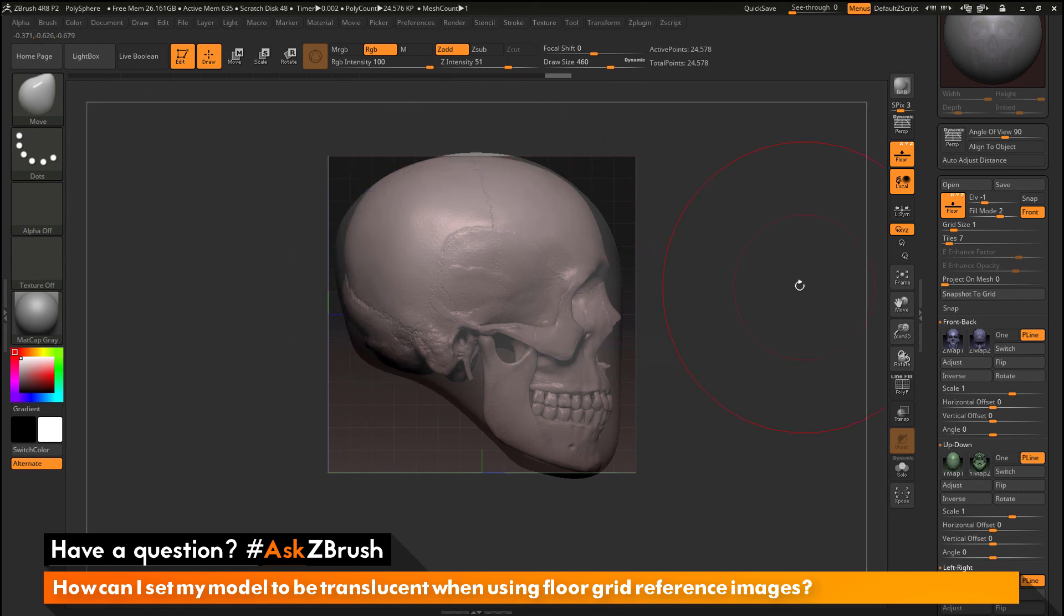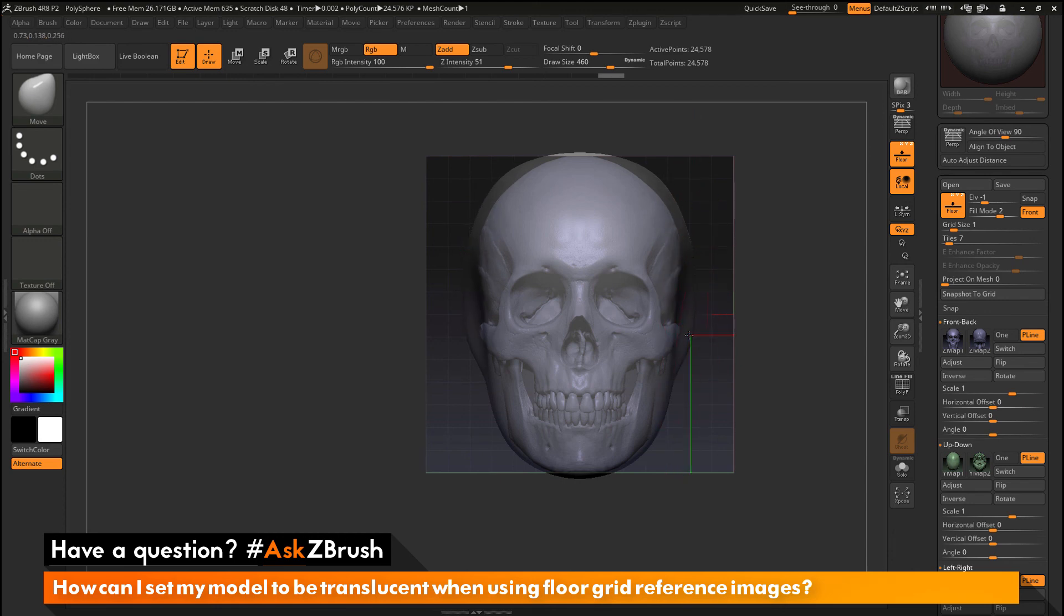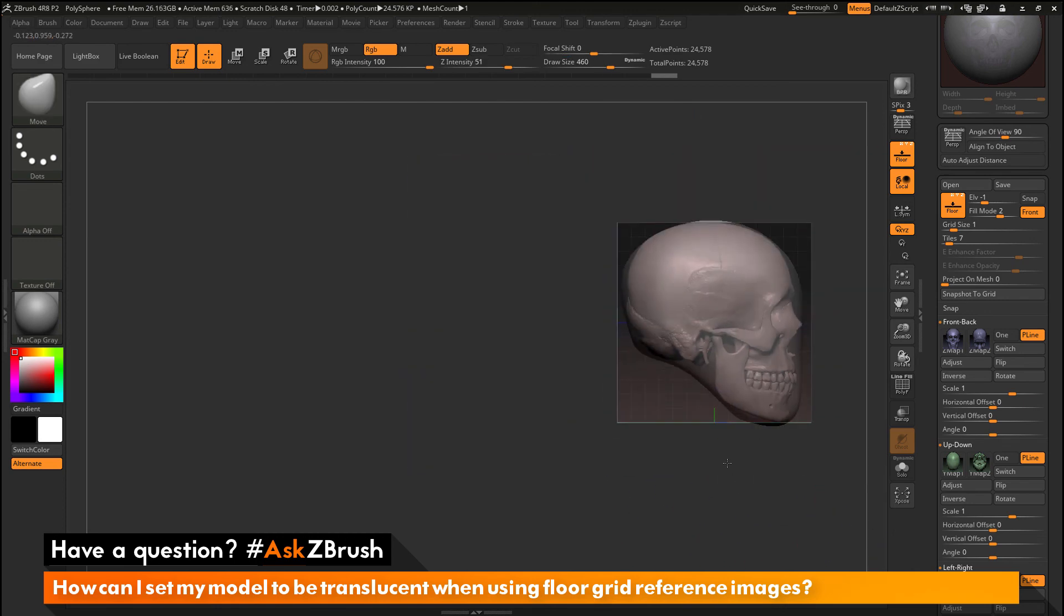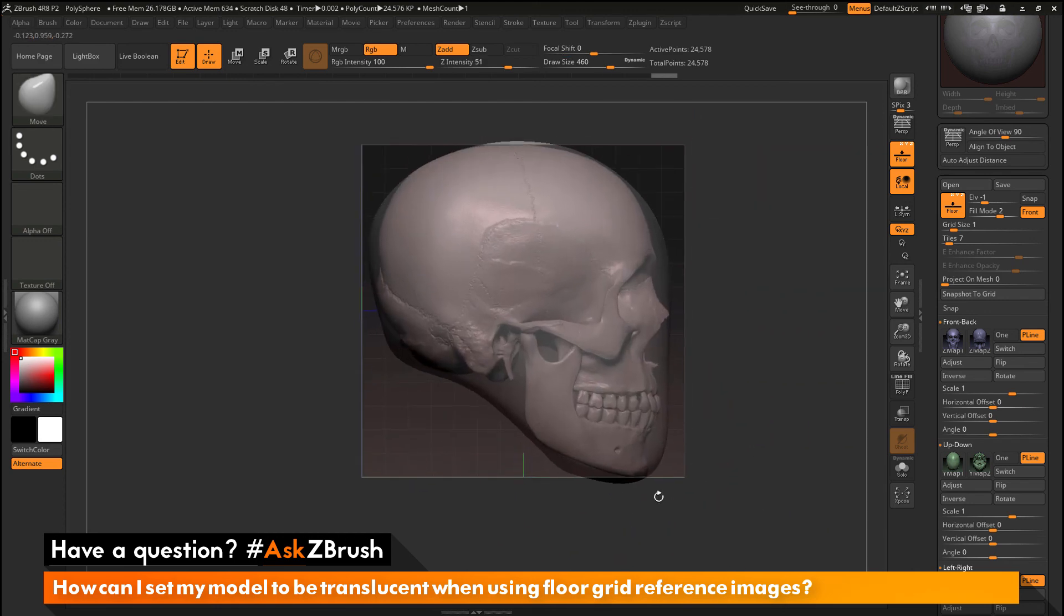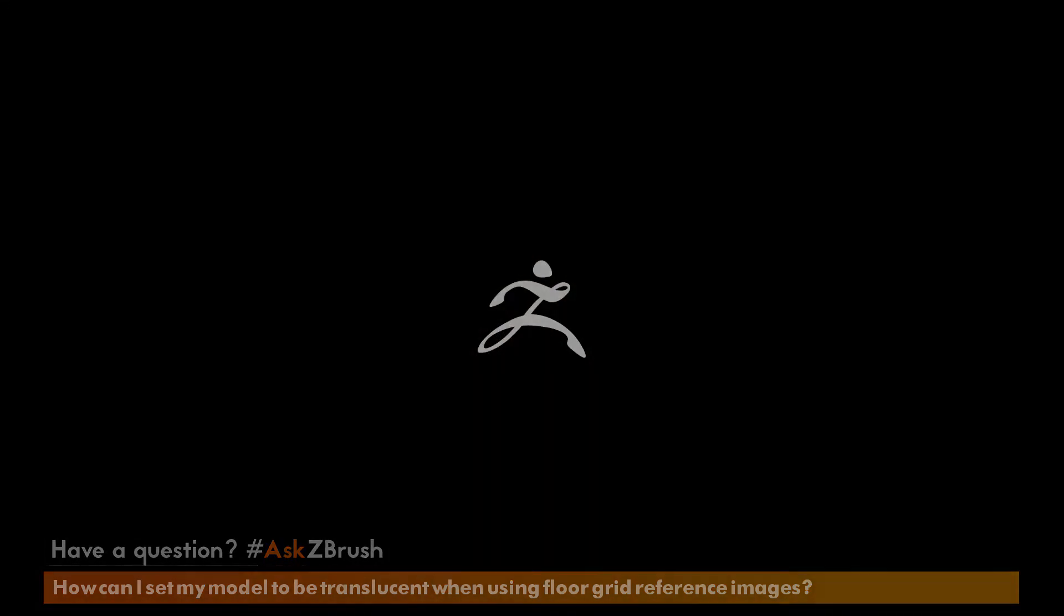So if you have any other questions related to ZBrush pipelines or processes, please use the hashtag AskZBrush on Twitter. Happy ZBrushing!